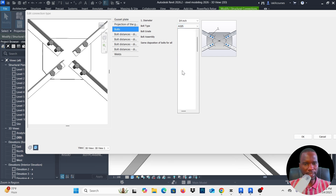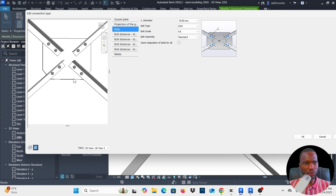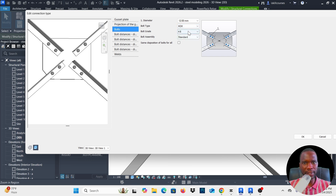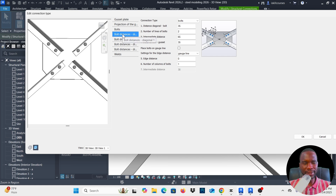For the bolts, make sure that you start with the bolt type and pick the matrix one — X or X. Pick this one. You can then pick the actual diameter; maybe 10 or 12. You can see that even fixes the issue we had. Then you can change the bolt grade — I'm happy with 4.6.